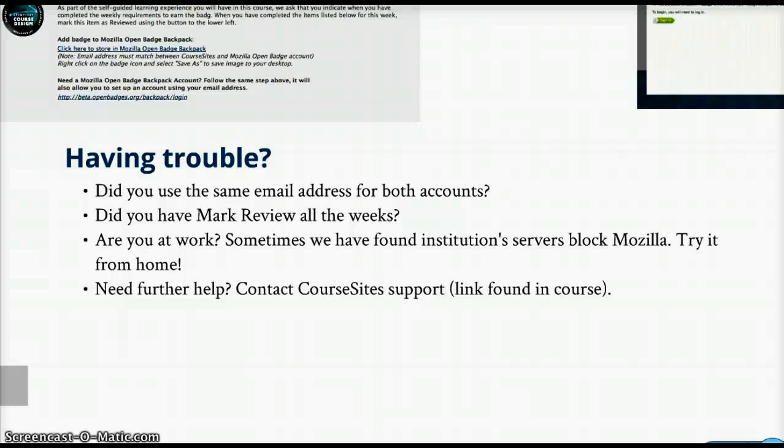Lastly, if you need further help, feel free to contact Course Sites Support. You can find the link to Course Sites Support within the Course Navigation menu of the course.